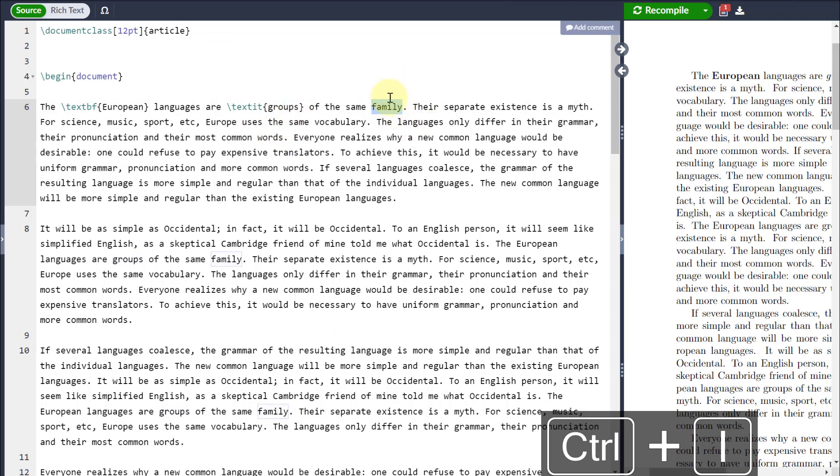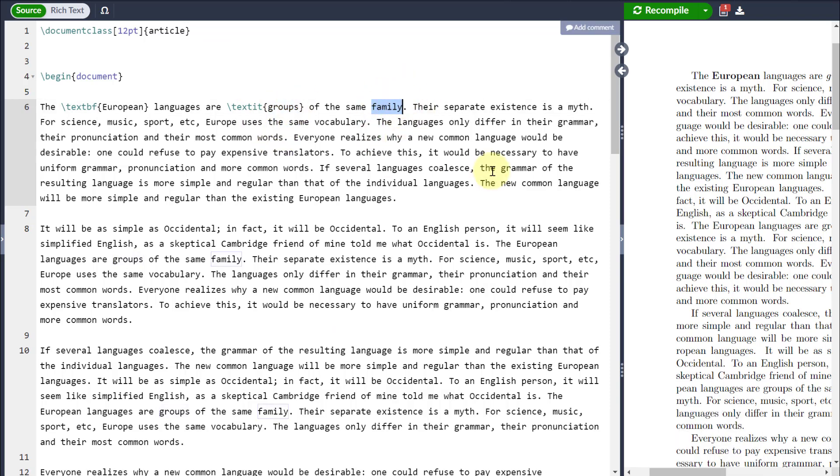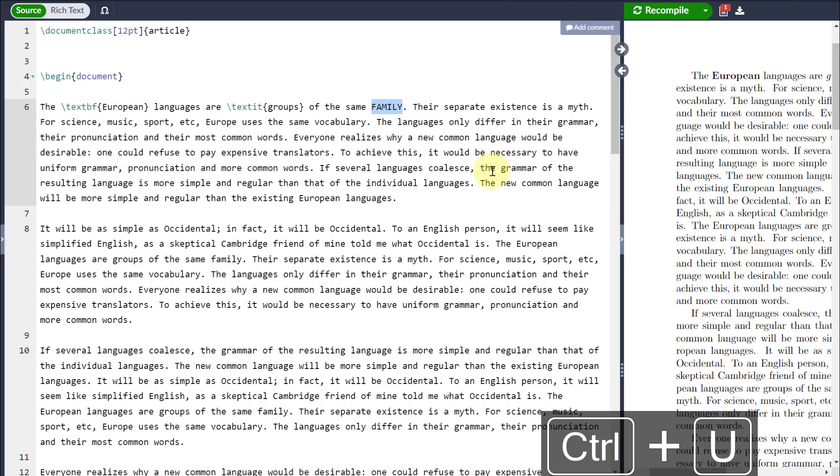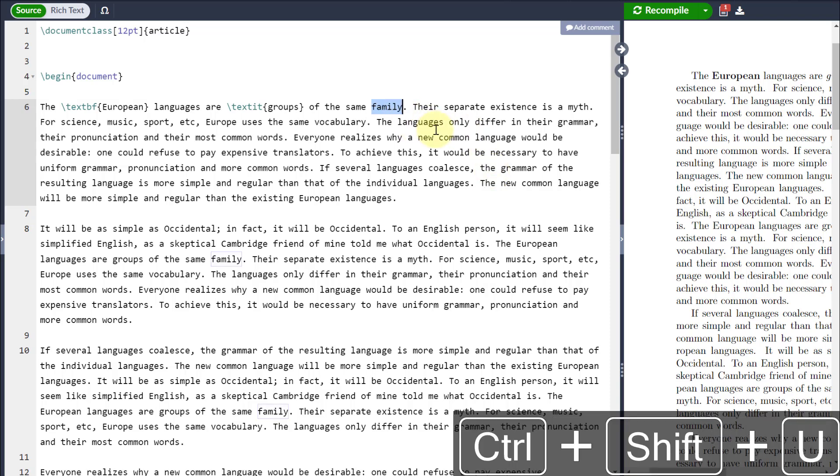If I want to change the word Family into uppercase, all I do is Control and U and it will take it into an uppercase font. If I want to take it back into lowercase, I can just go Control, Shift, and U.